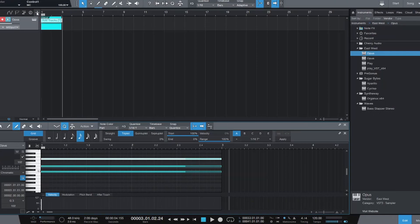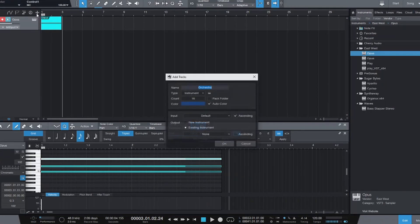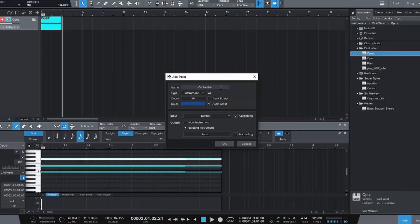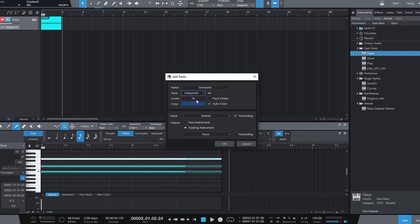So we want to go to add a new track. We want to give it a name, Orchestrator Works, and then you want to make sure the type is instrument. And the count is 16. By default, it's usually one. So make sure you change that to 16, because we're going to create 16 new tracks.